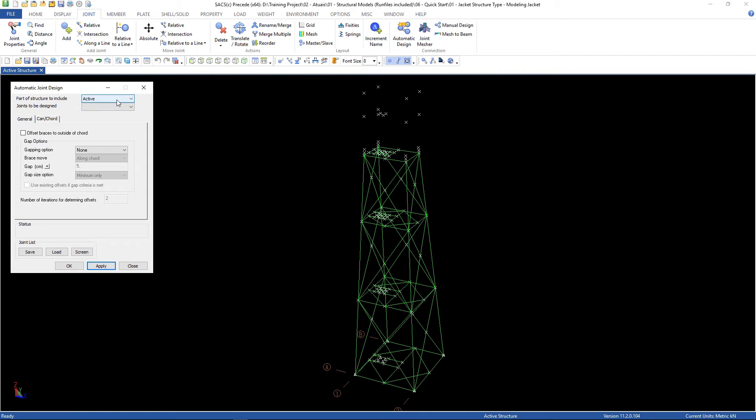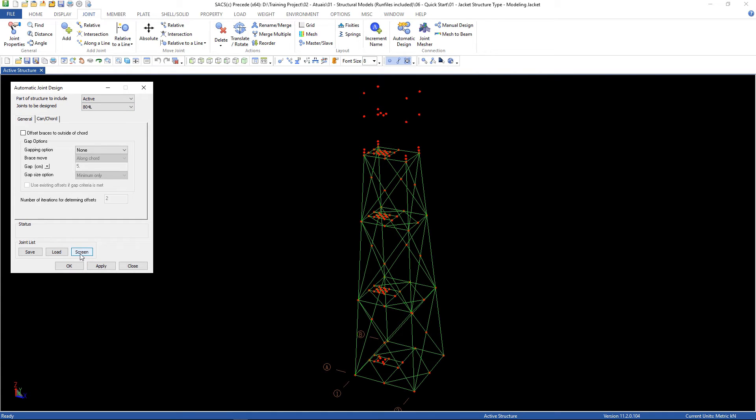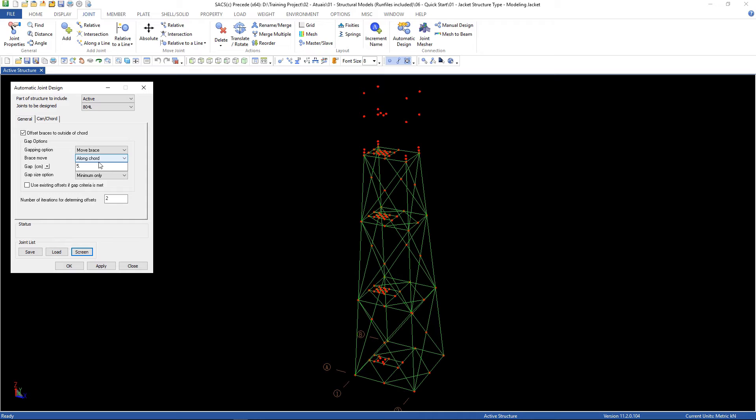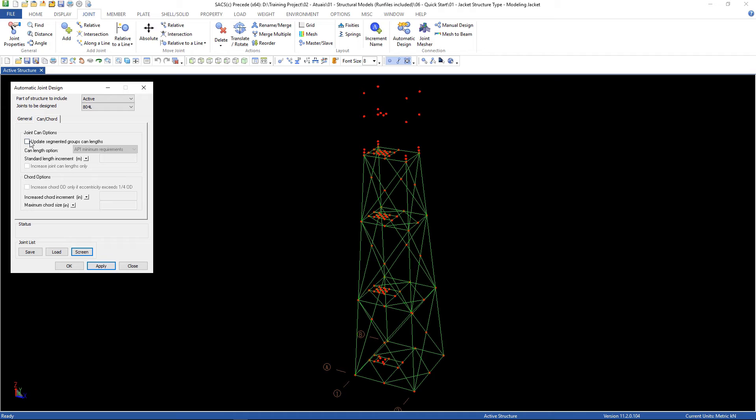Part of structures to include, use active. Joints to be designed, let's select screen. Check offset braces to outside of cord. Gapping option, let's select move brace along cord, the gap 5 cm. And here, minimum only. And let's check use accessing offset if gap criteria is met. And in the can core tab, let's check update segment groups. Increase joint can length only. And I'm going to use the API minimum requirements. Then click apply.